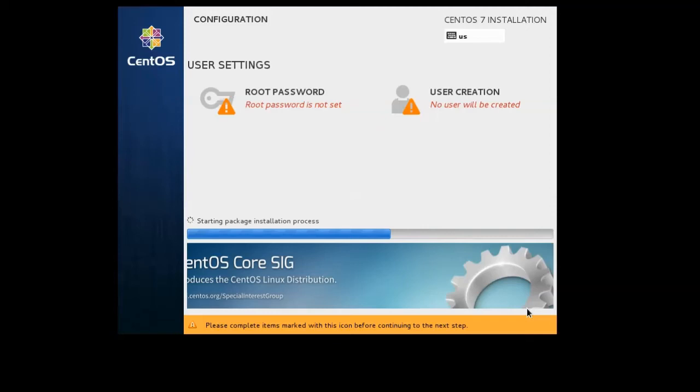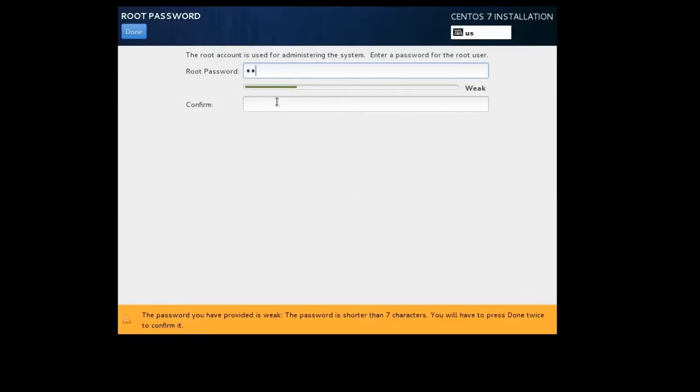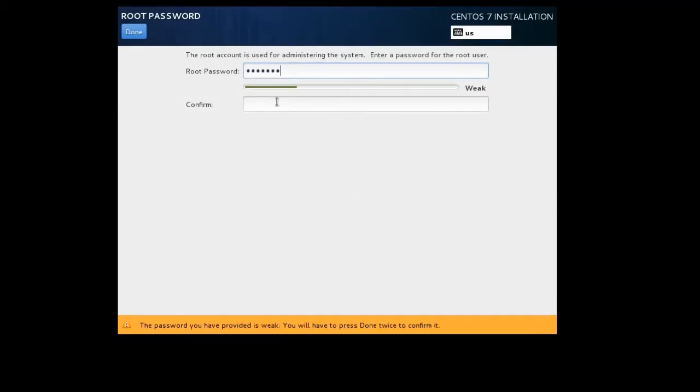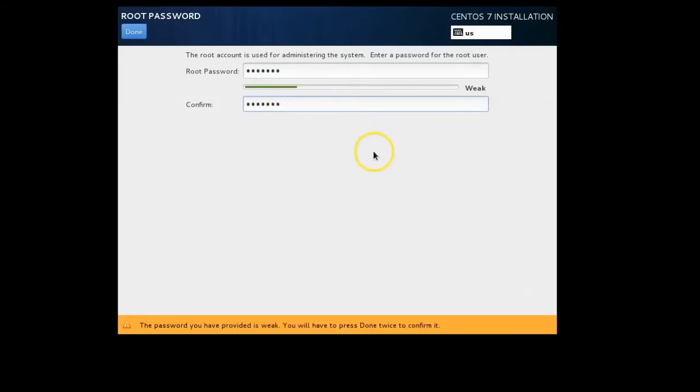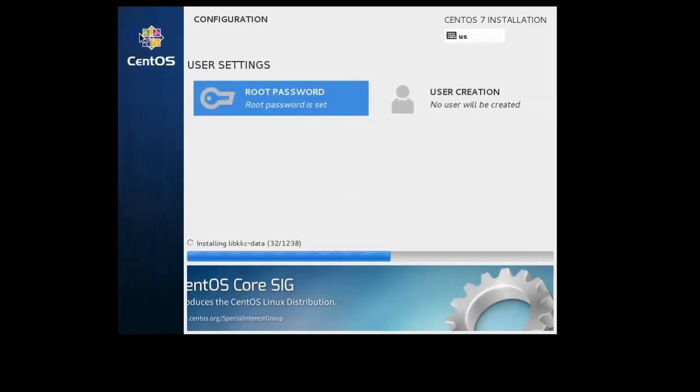While it's doing that I can set my root password. You want to set your password to be something good. If you don't set a good root password it will not like it. I have a nice short weak password. It says the password you provide is weak; you have to press Done twice to confirm it. If I keep this weak password I click Done twice and then I'm done.